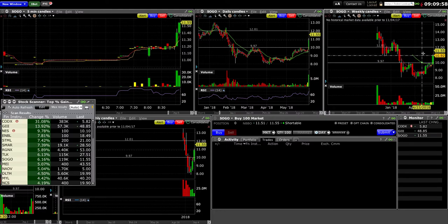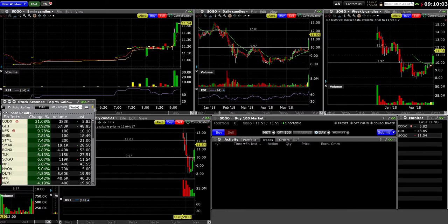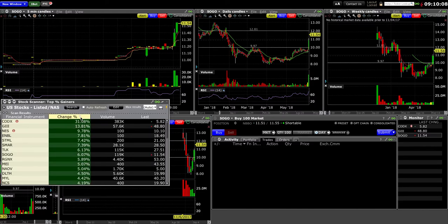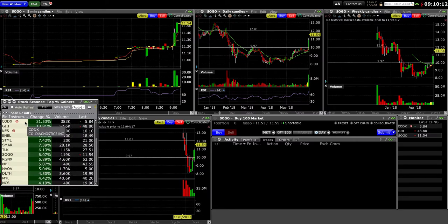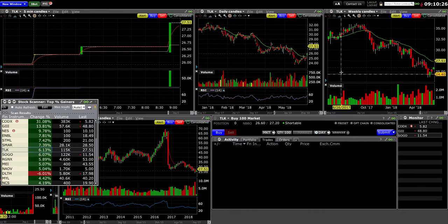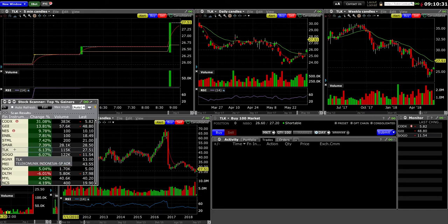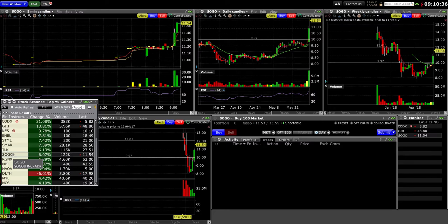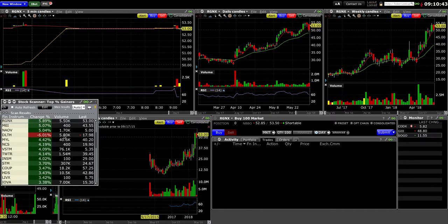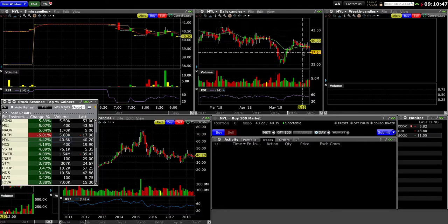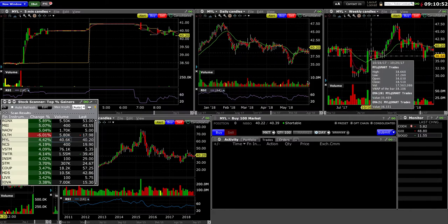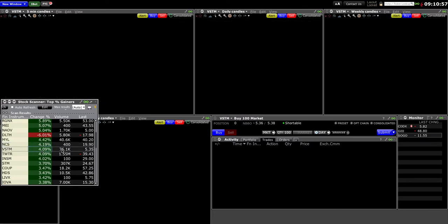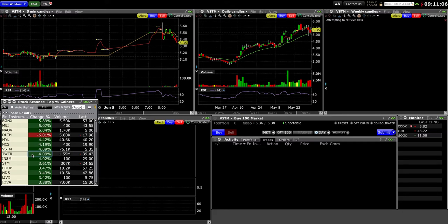One thing you can do in the scanner is there's auto-refresh, so you can turn off the auto-refresh so it doesn't keep refreshing itself. We've done CODEX, nice volume, nice gap percentage, GIII, NES—these ones have no volume. SMAR we've already taken a look at, doesn't seem like it really trades too well. TLK here, it looks like it's an ADR, probably the way it gaps, it is an ADR, Indonesia. Then there's SOGO, which is an EDR as well. Maybe MYL.